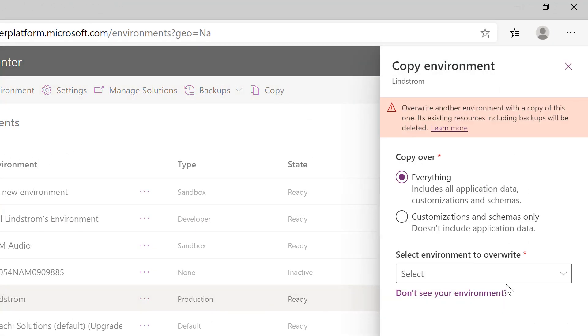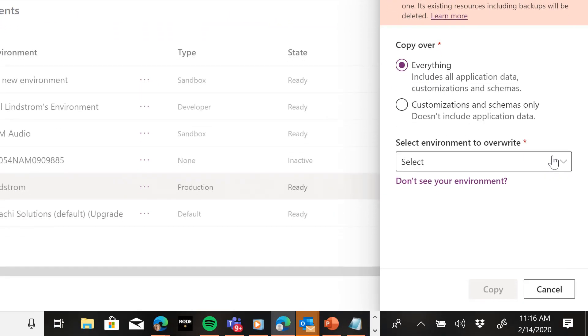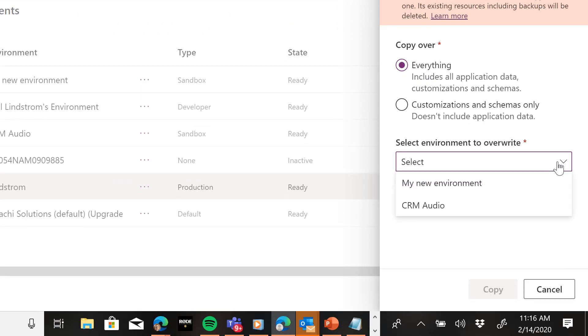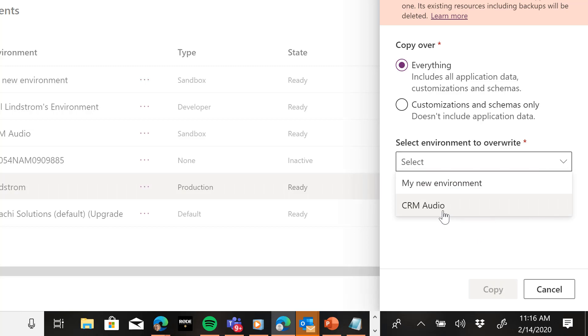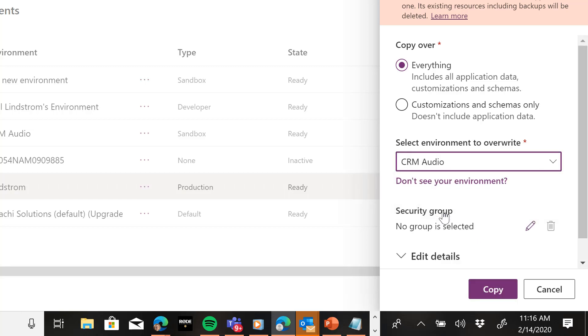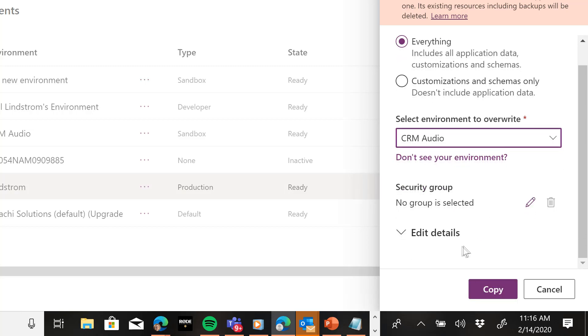And we're going to choose to copy this environment to the sandbox. So I'm going to choose to copy everything and then choose the environment that I want to copy it to, my CRM Audio environment.